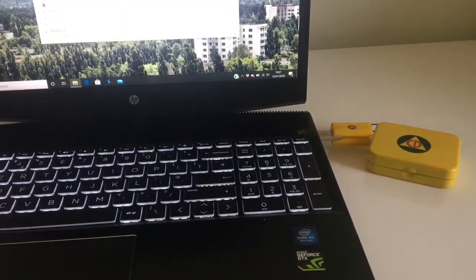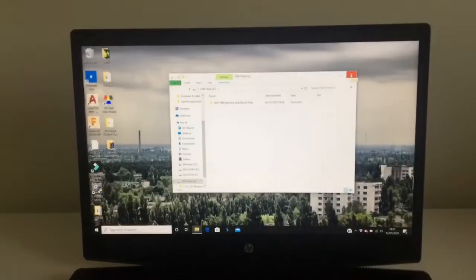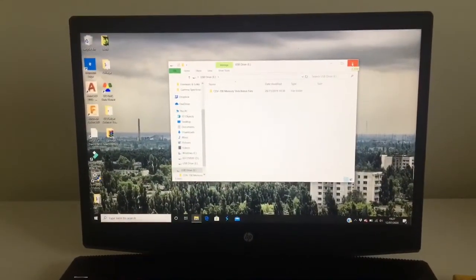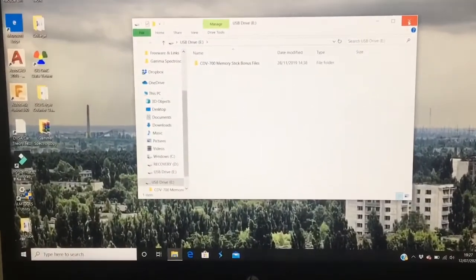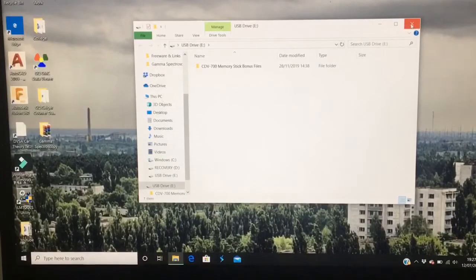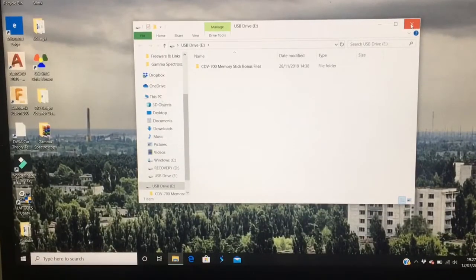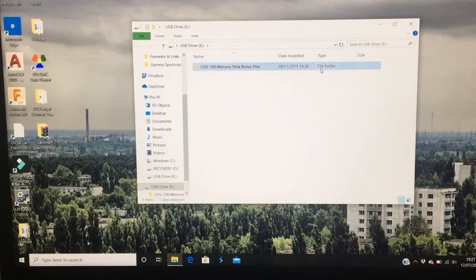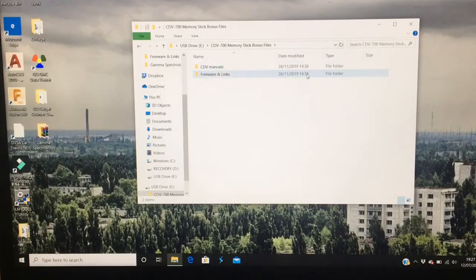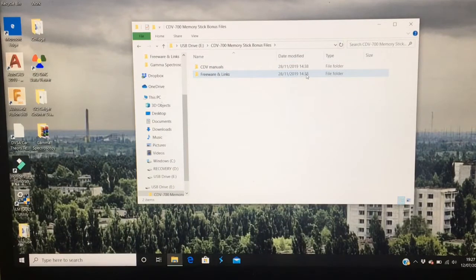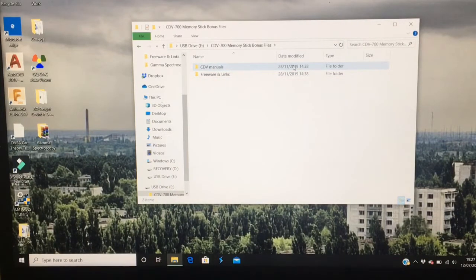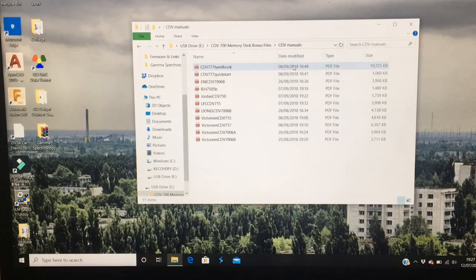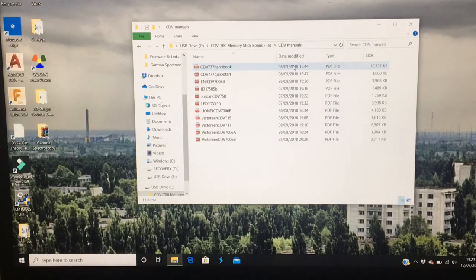And a file pops up. We get a bonus file which are softwares with links and manuals for our CDV Geiger counters.